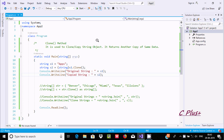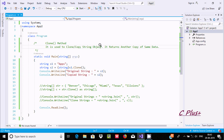Hello friends, today I am going to discuss about the Clone method in C#.NET. The Clone method is used to clone or copy a string object, and it returns another copy of the same data.